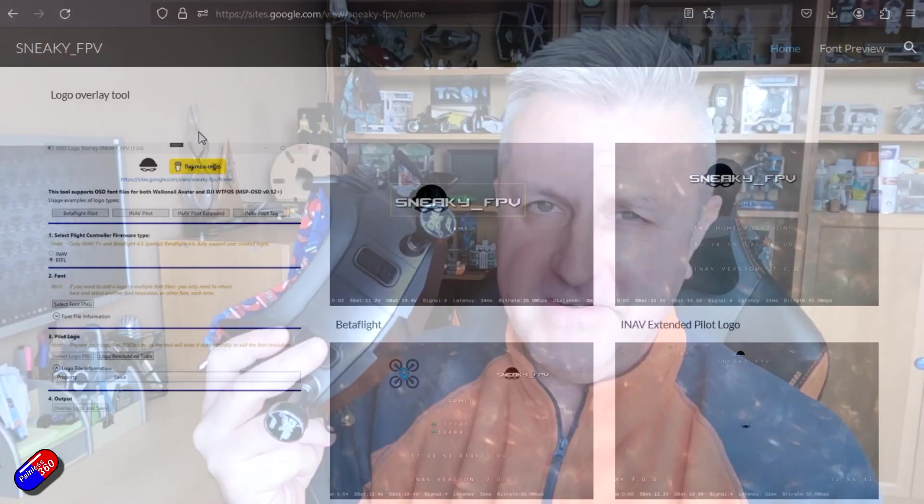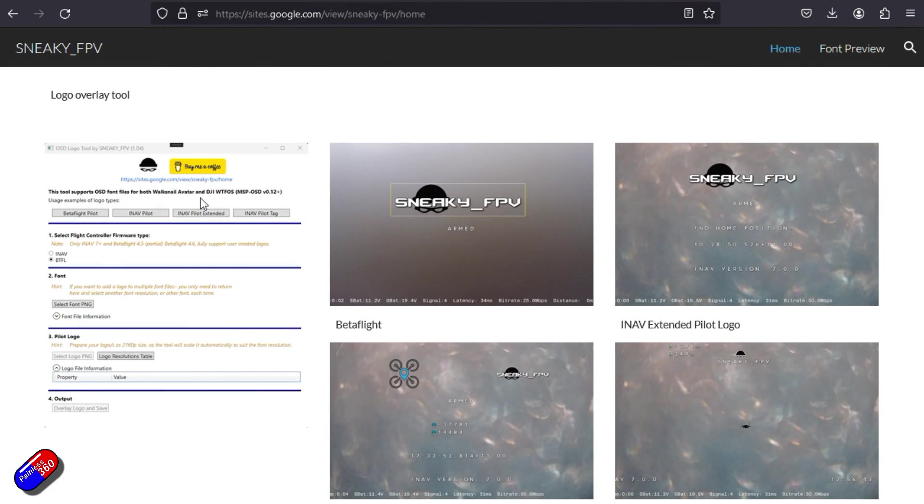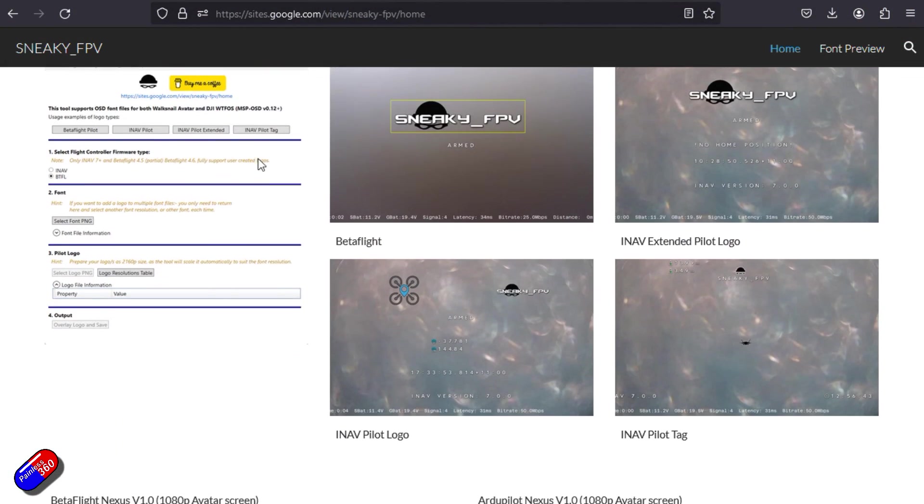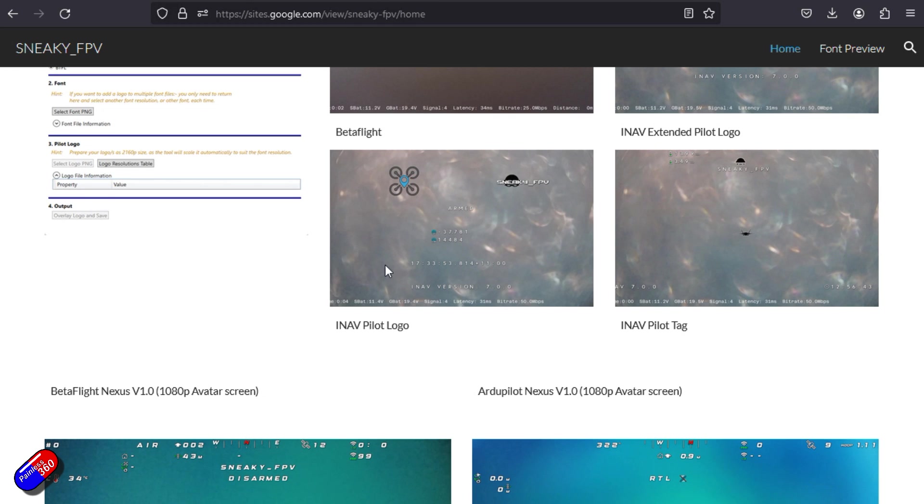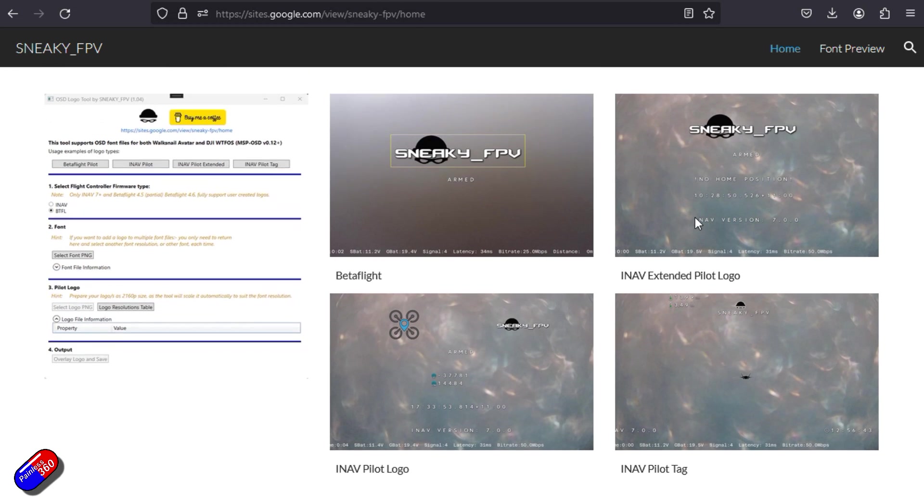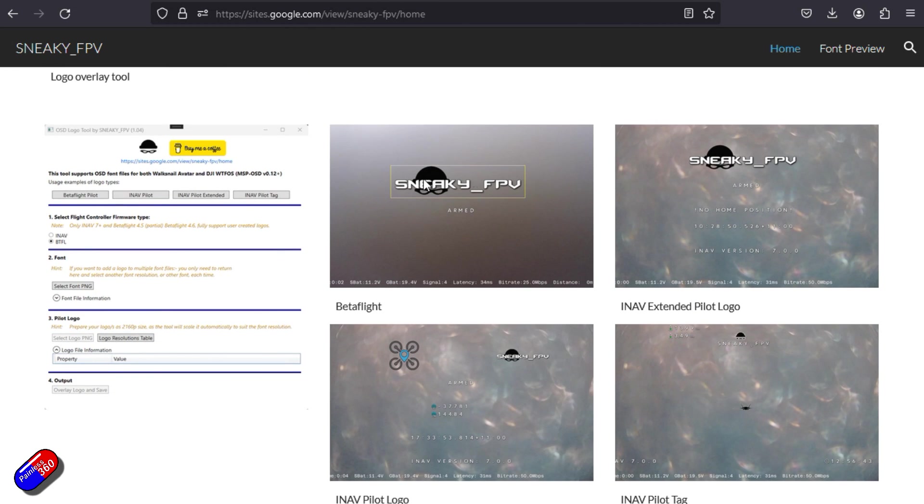Now it's been supported since iNav 7 came out which is quite a while ago, but there hasn't been a tool and I've been annoying Sneaky. Shannon over there Sneaky FPV has been very decent with his time and he's come up with this tool that allows you, if you have a graphic or a logo that you want to add into your goggles, it's now available.